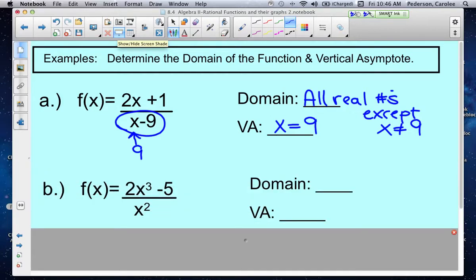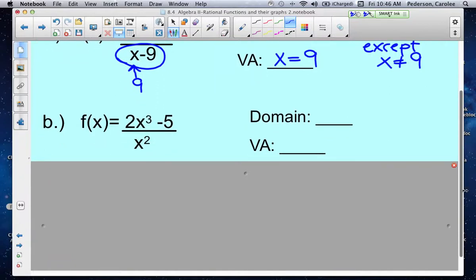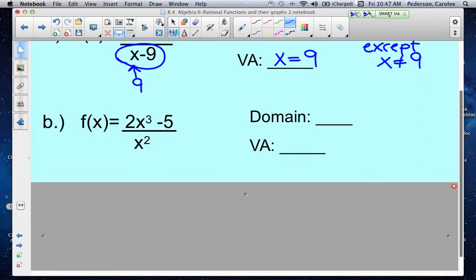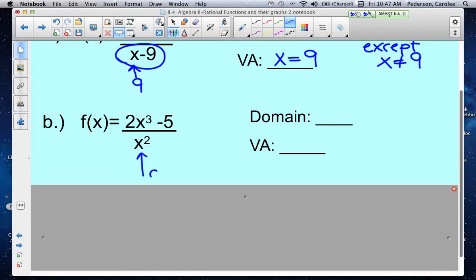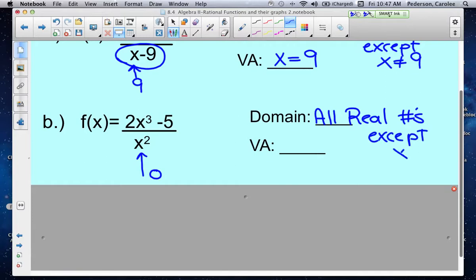Let's try another one. The function is f(x) = (2x³ - 5) / x². The denominator is already factored. We want to look at the denominator — what would make it undefined? If I substitute 0 into that function, 0 times 0 is 0, which makes it undefined. So 0 is the domain restriction. Every x value, negative and positive, would work except 0. The domain is all real numbers except x cannot equal 0, and there is a vertical asymptote at x equals 0 — an imaginary dotted line the graph cannot cross.